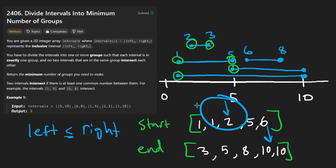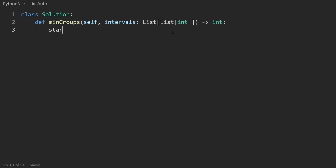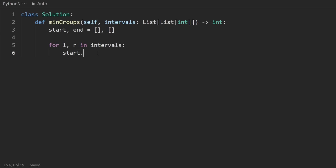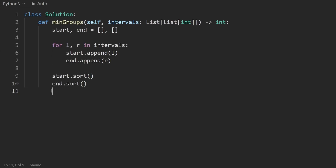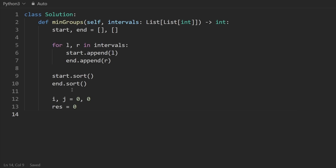Let's code it up. First, separate the intervals into two arrays: start points and end points. We loop through each interval unpacking left and right: start.append(left) and end.append(right). Then sort both arrays. Now set up the two-pointer approach with i and j. I'll also initialize result to zero. For clarity I'll first track groups explicitly, in case anyone skipped the visual explanation.